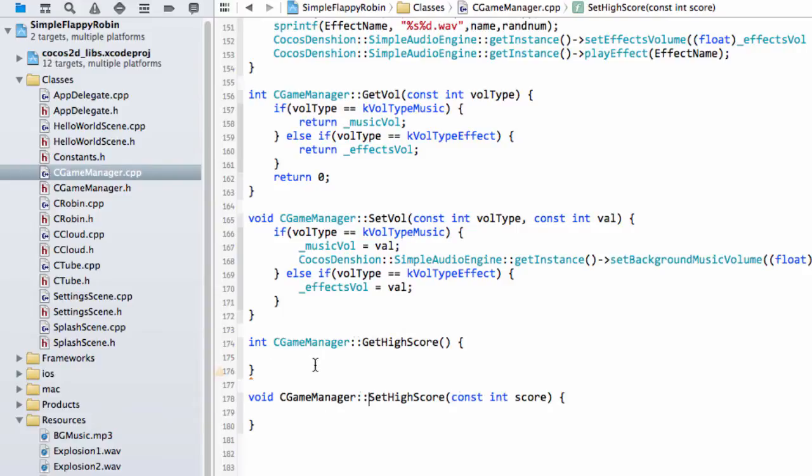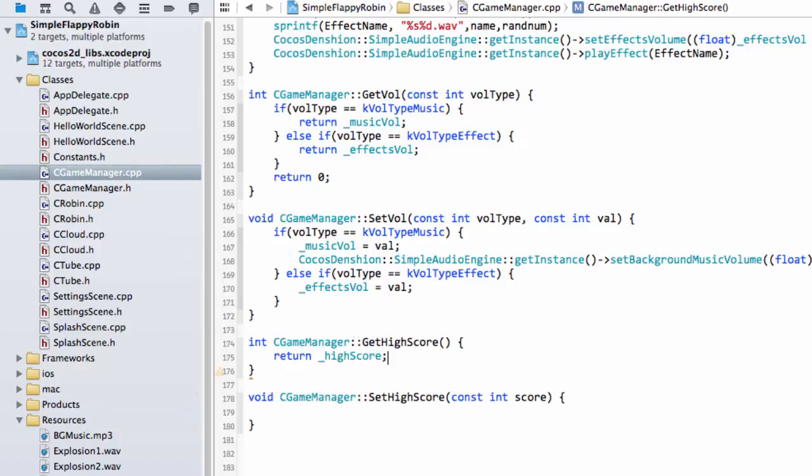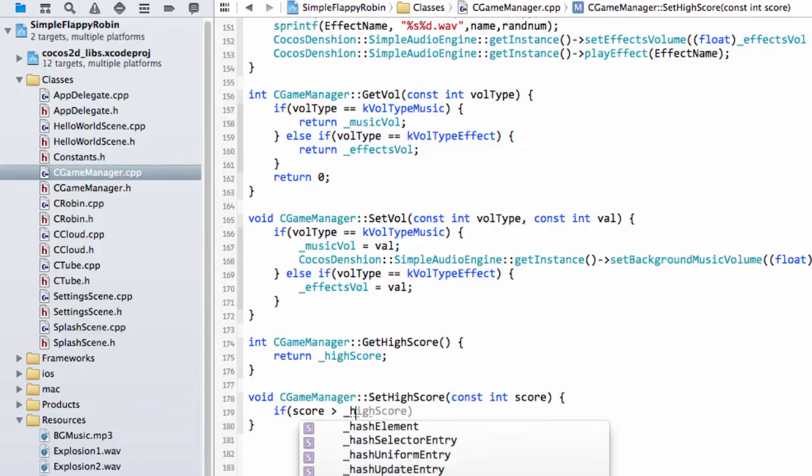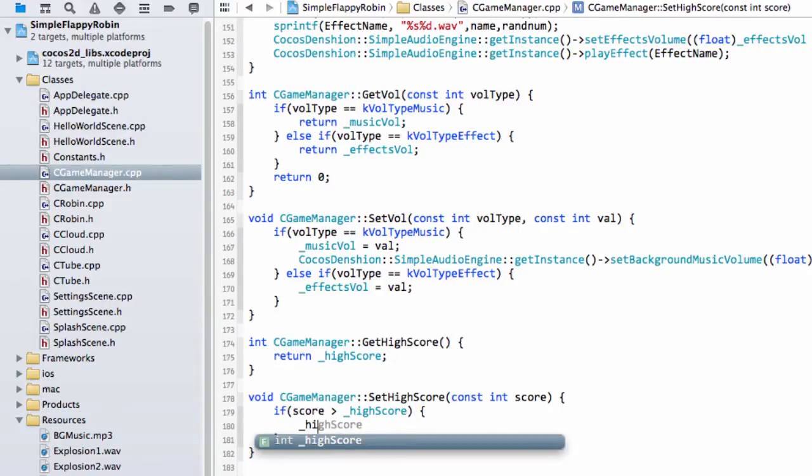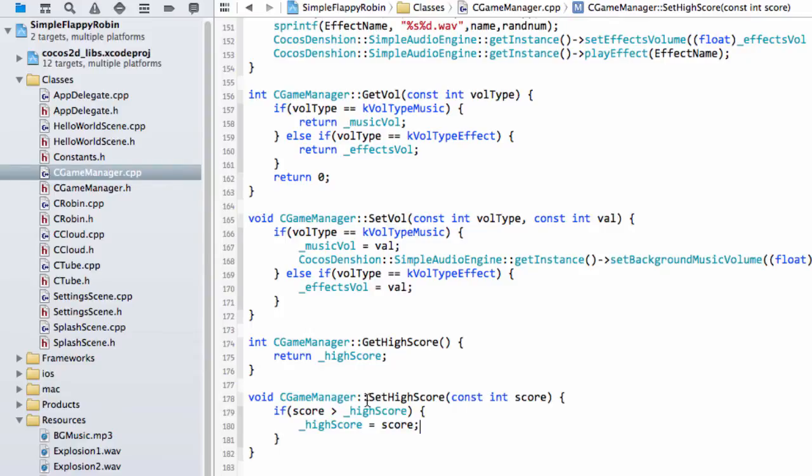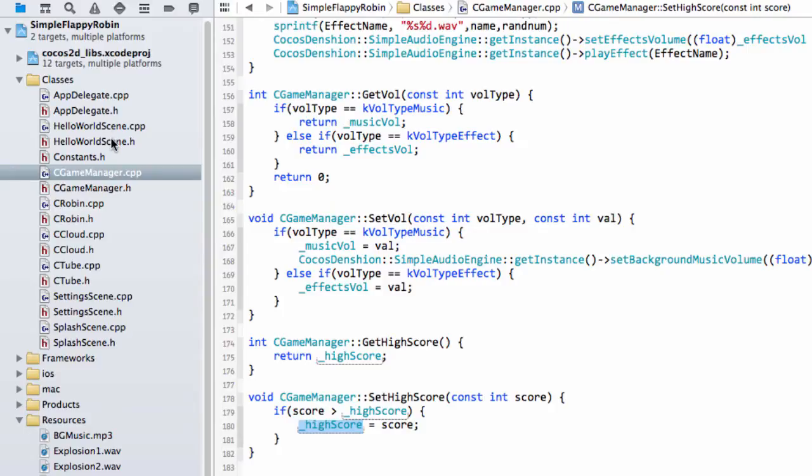In the get high score obviously we just return the high score. In the set high score, it's a small thing, we want to say if the score that we've been sent is greater than the high score then we'll set the high score. The reason we do it this way around is just that we can always then at the end of every game just call set high score with the score and let the game manager deal with whether to update it or not, which is a little less code inside our hello world scene.